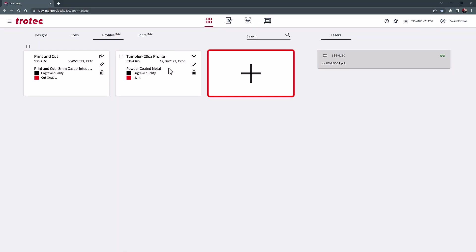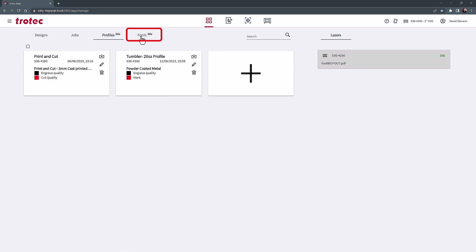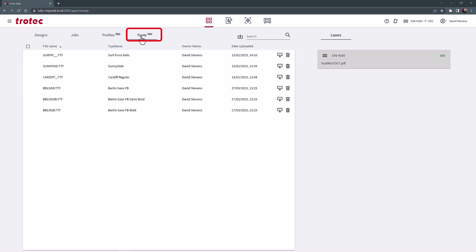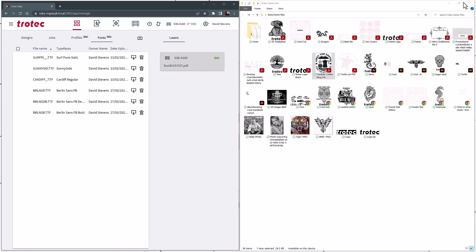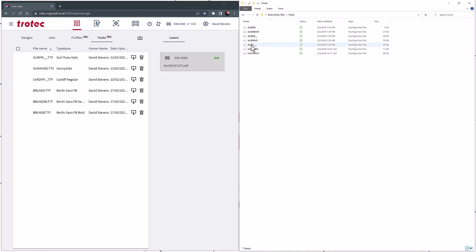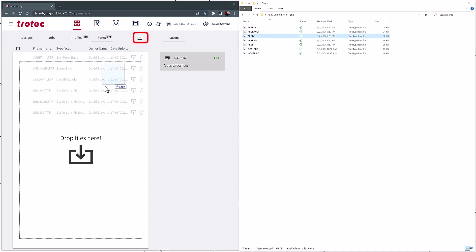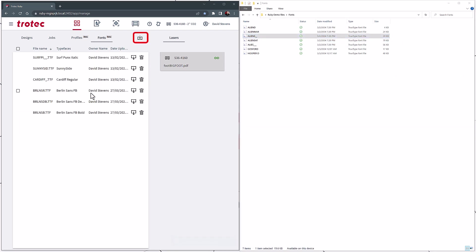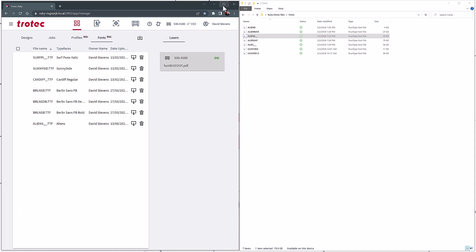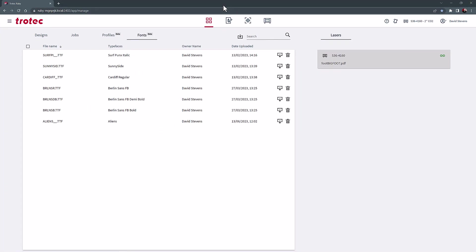Additional profiles can be set up by selecting the plus button. The last tab in the Manage screen is the Fonts tab. This tab allows the installation of custom fonts into Ruby when a non-compatible font is found. To add additional fonts, use the import button or drag and drop. This will add any custom fonts into Ruby and enable full text editing when designing in the Ruby software.